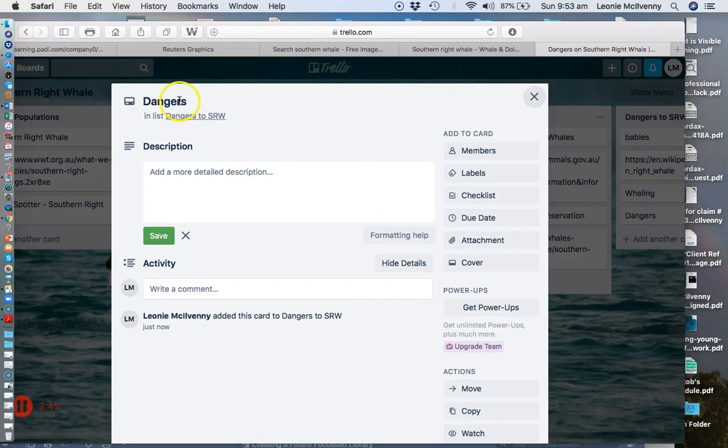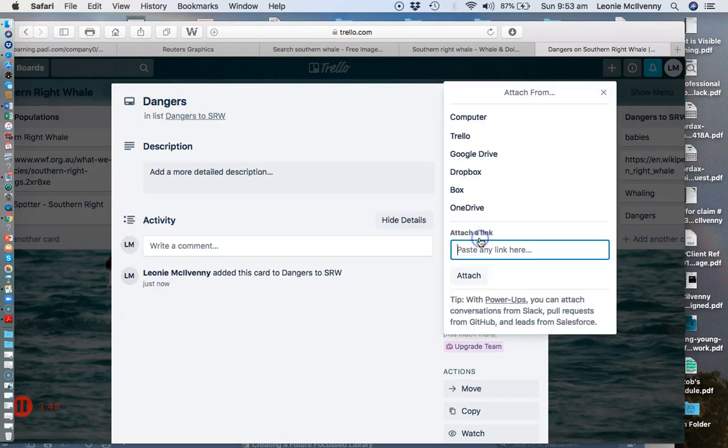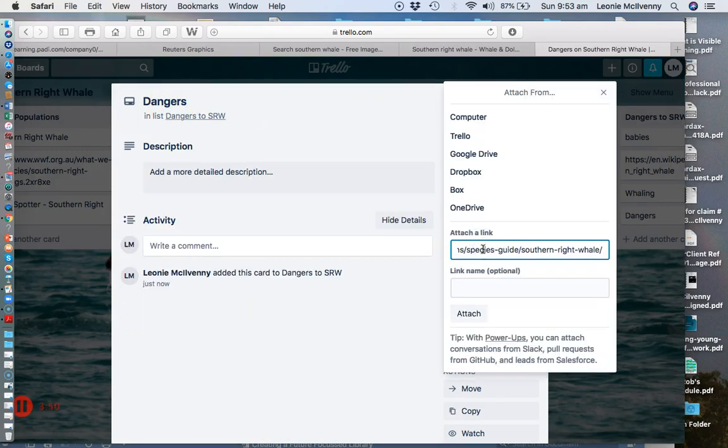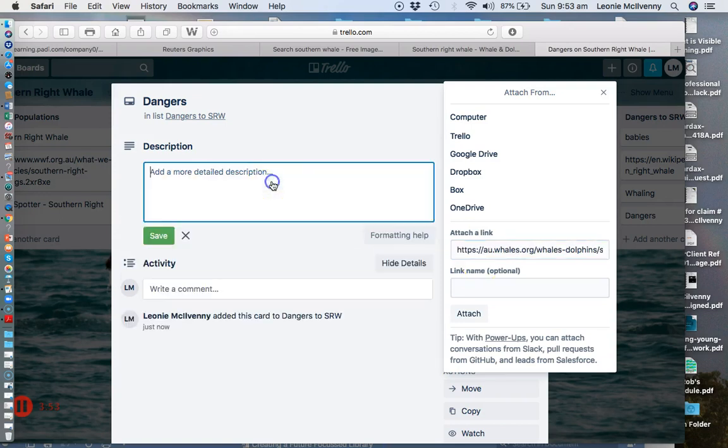And then if you click on it again you can actually go into attachment and paste the link in. You could also write some descriptions in there as well about what's on the website if that is going to help you.